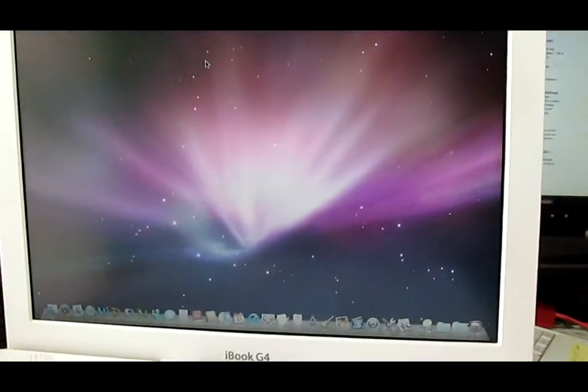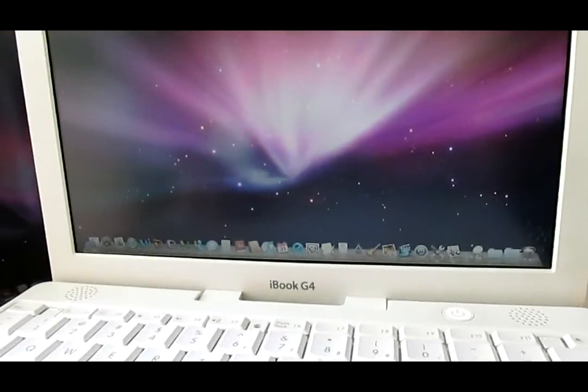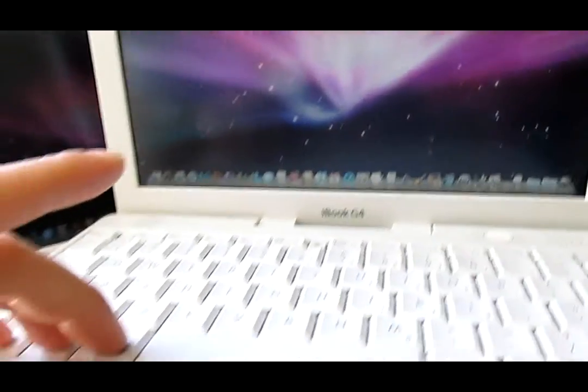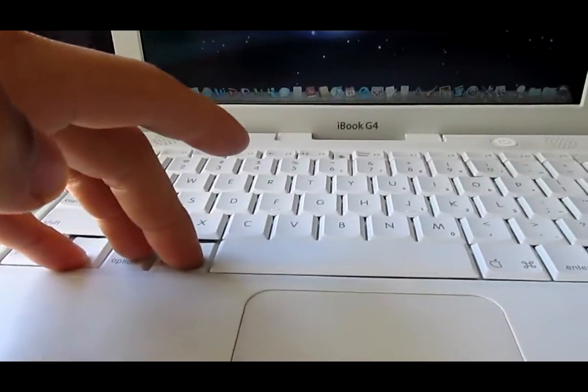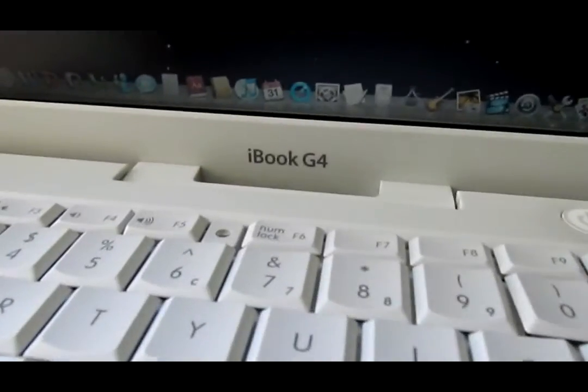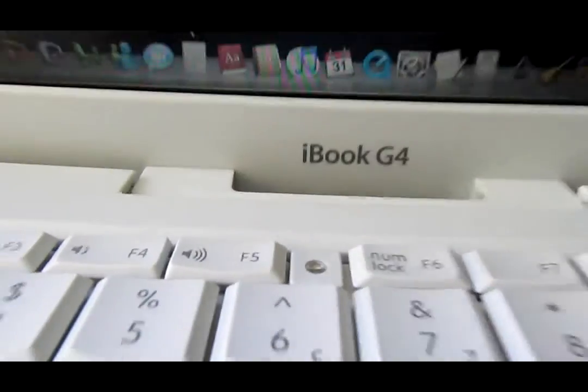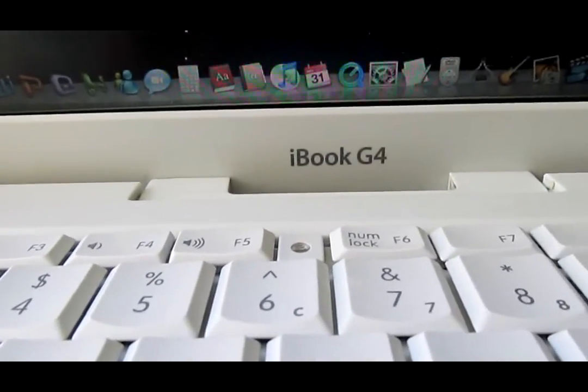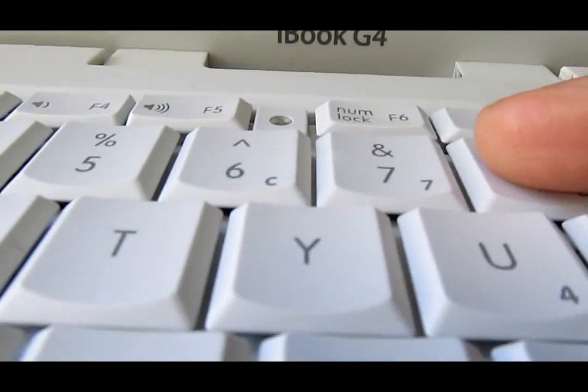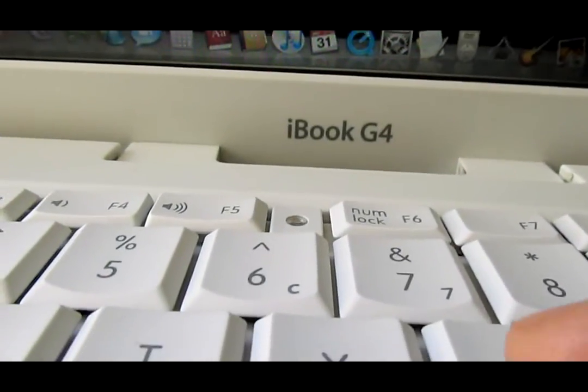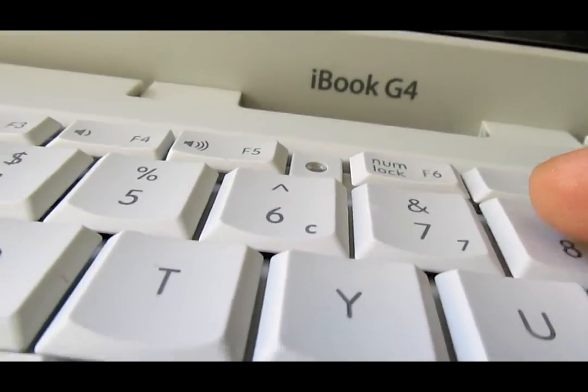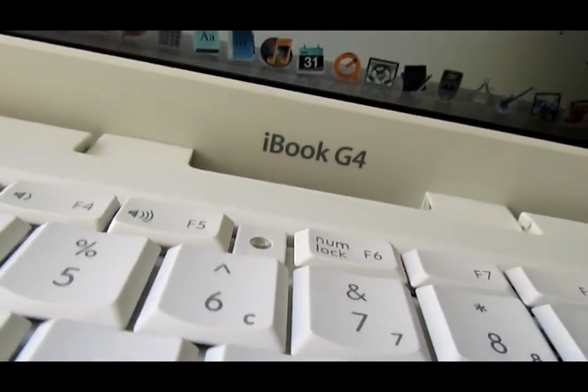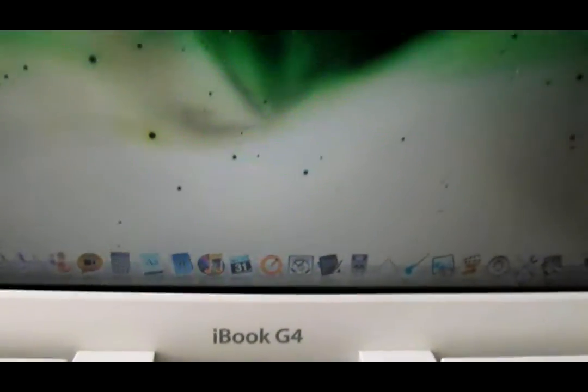And you do that again: Command, Control, Option, Command. Three keys down, then press number 8 while holding the camera. You can see the color changed back to negative.